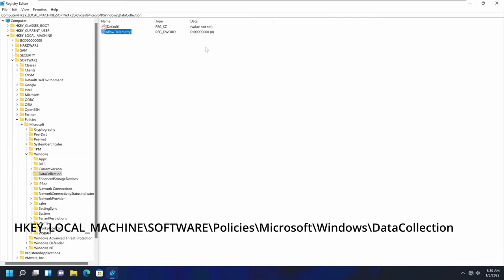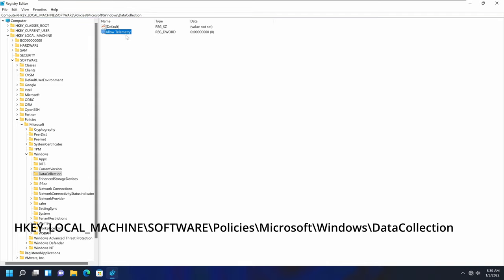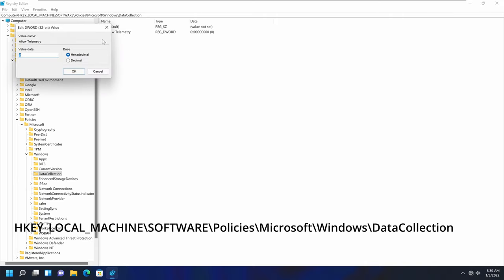Once you are done, you need to restart your computer. After rebooting, the telemetry system will be turned off. That's another way you can turn off telemetry from your Windows 10 and Windows 11 devices — by going to that registry location, adding the registry key called AllowTelemetry, and setting it to zero.